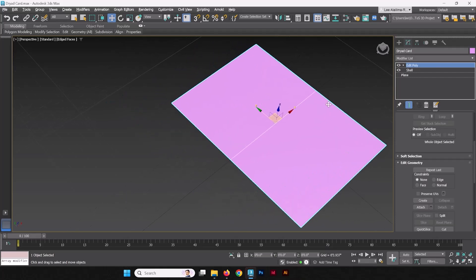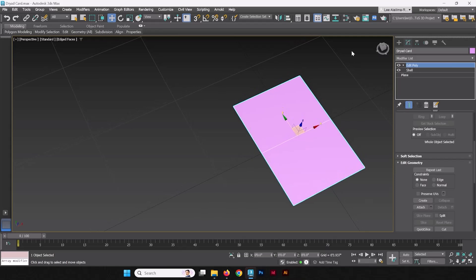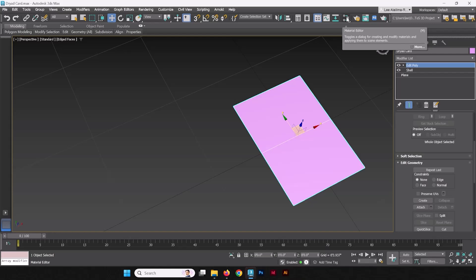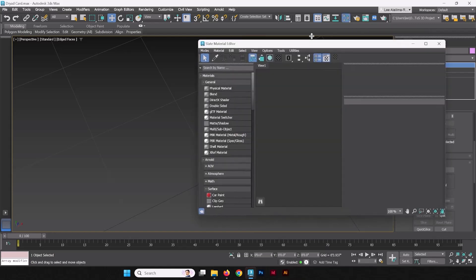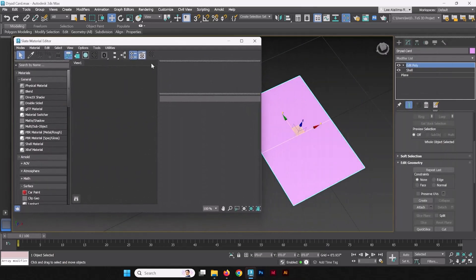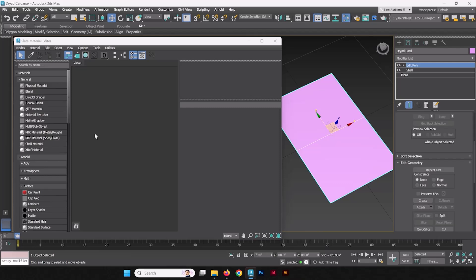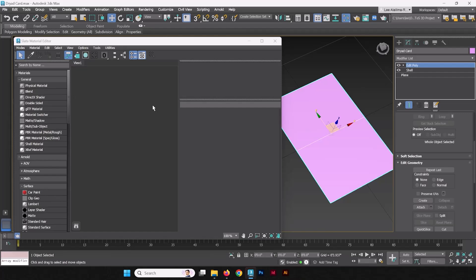We're going to go into our materials section. Up here, you'll have a button called the material editor. You can also press the M hotkey. When you open it, you will see the slate material editor. Let's make it a little bigger. From here, we're going to be making a material that we're going to put onto this piece of 3D geometry. If you haven't seen the material editor before, it can be a little confusing. To the left, we have all the materials that we have access to. In the middle, we have the view where we're going to be connecting materials and modifiers to those materials together. And to the right, we're going to have some detail panels.